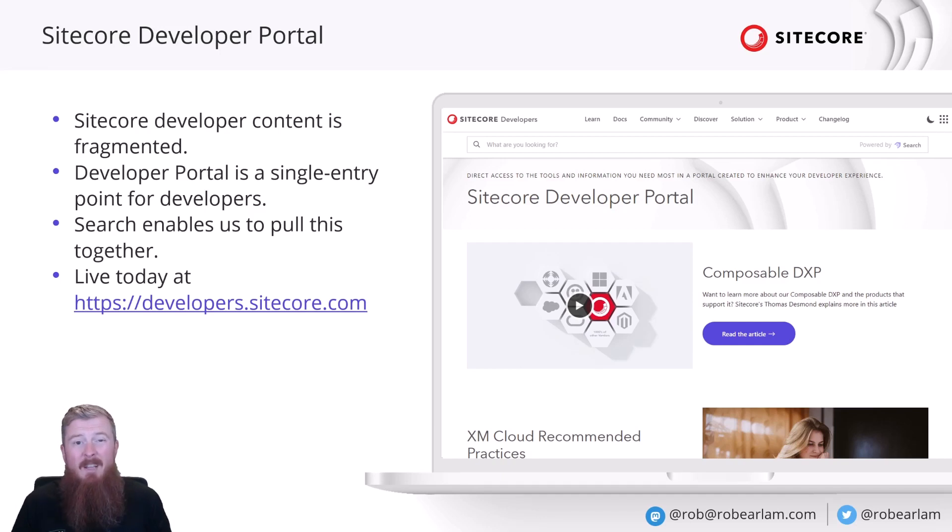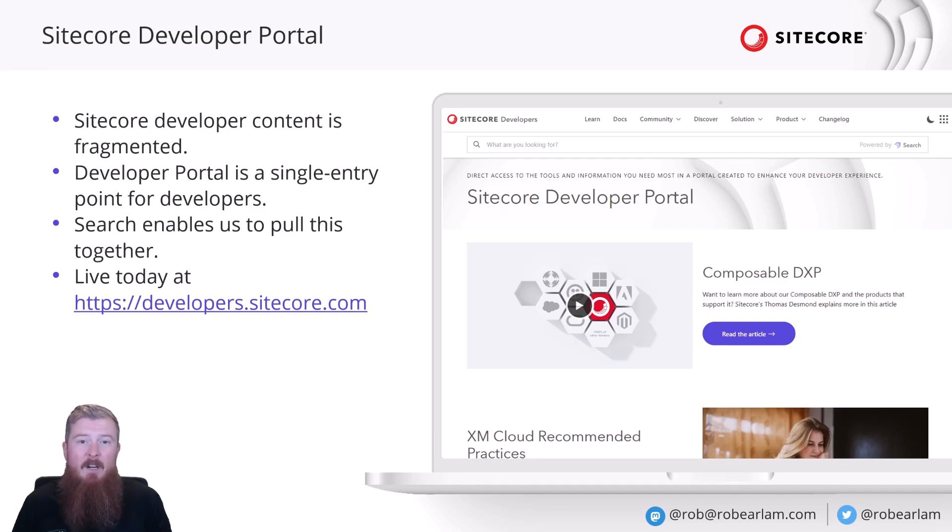On top of that, all this is live today. So, everything I'm going to talk about and show you, you can see for yourself if you head over to developers.sitecore.com.